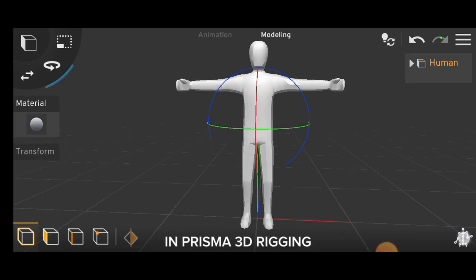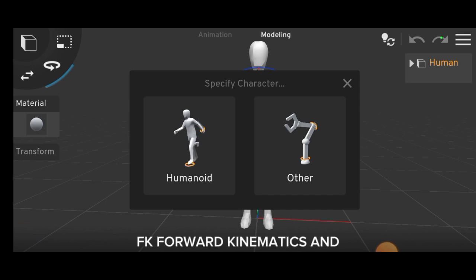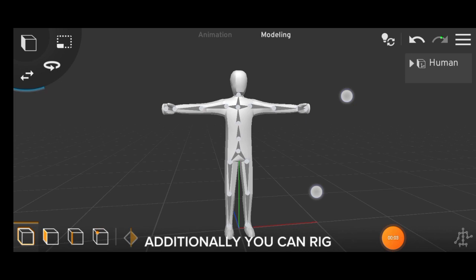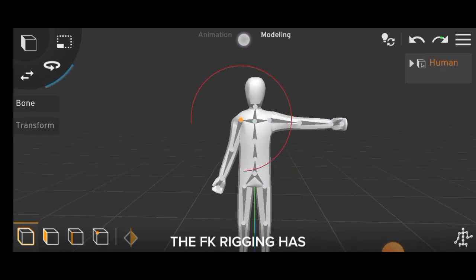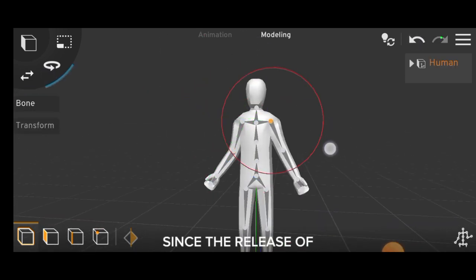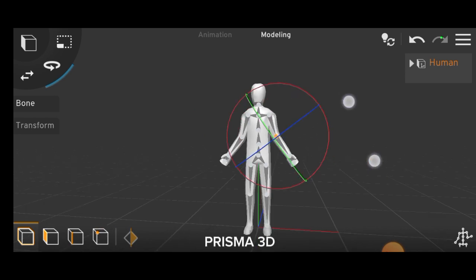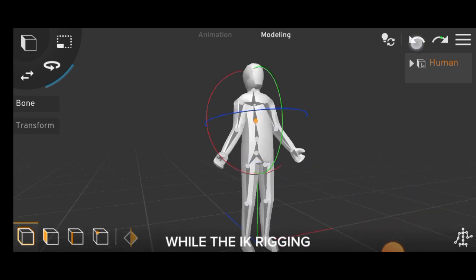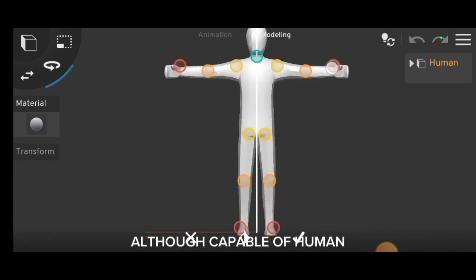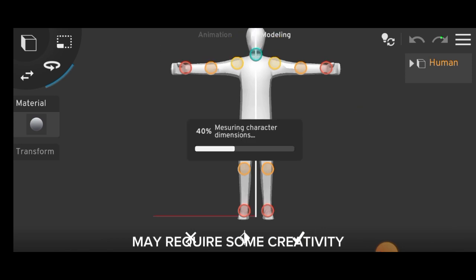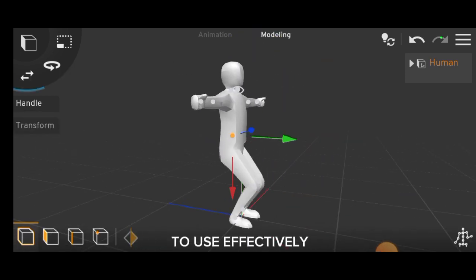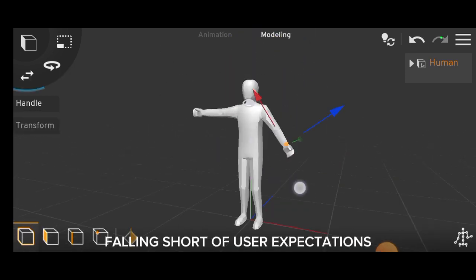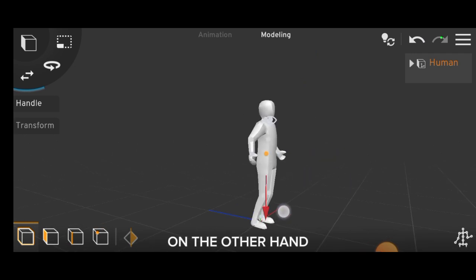In Prisma 3D, rigging offers two options: FK forward kinematics and IK inverse kinematics. Additionally, you can rig without bones. The FK rigging has remained consistent since the release of Prisma 3D, while the IK rigging, although capable of human-like animation, may require some creativity to use effectively, falling short of user expectations.